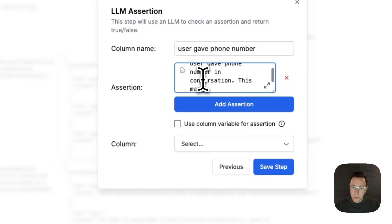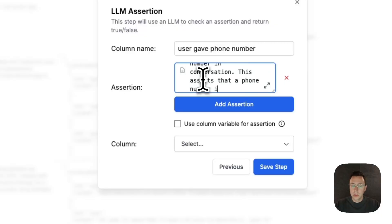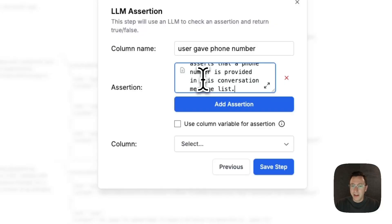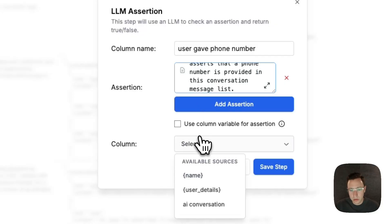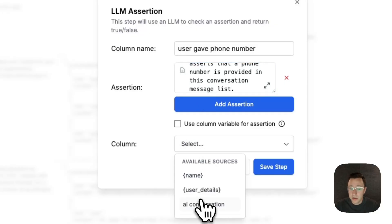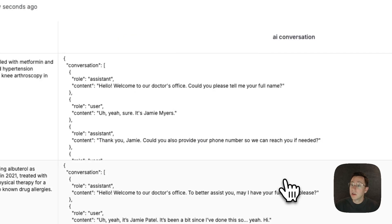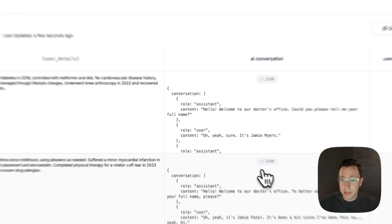This means that this asserts that a phone number is provided in the conversation message list. I'm just being very specific so the AI knows—for the LM as judge—knows exactly what I'm looking for. We'll save the step here.